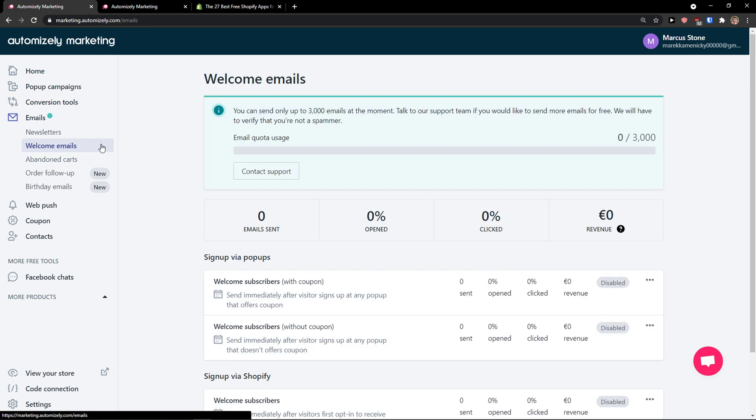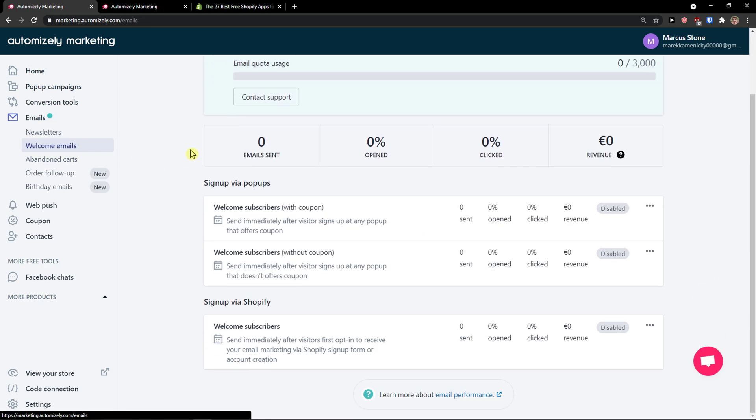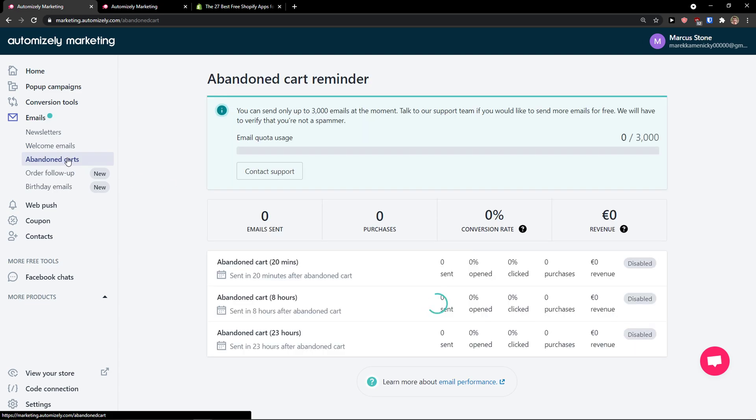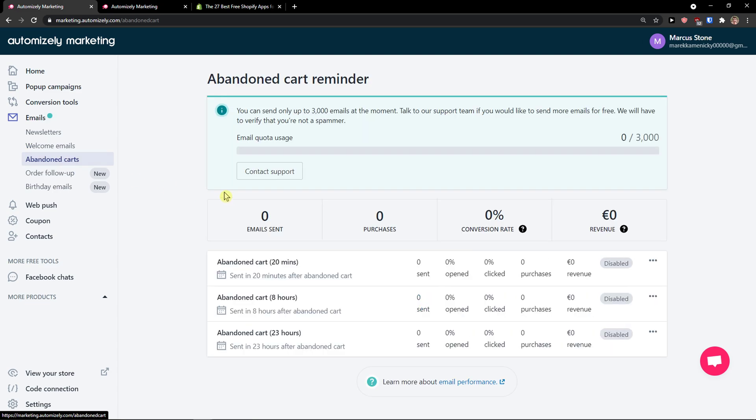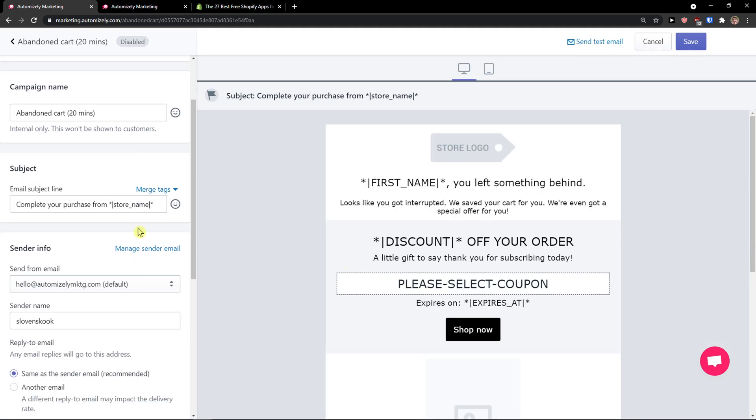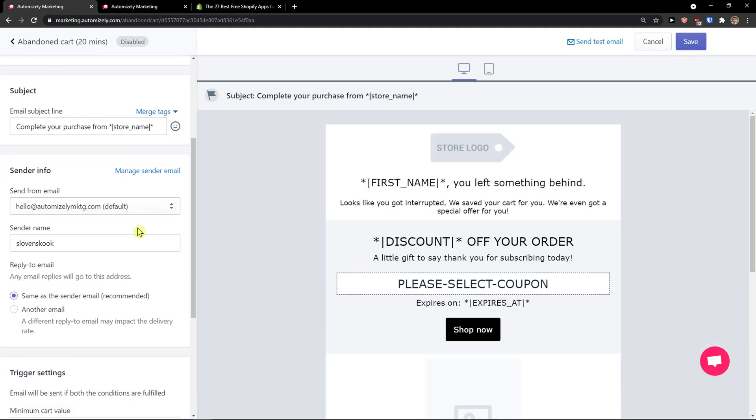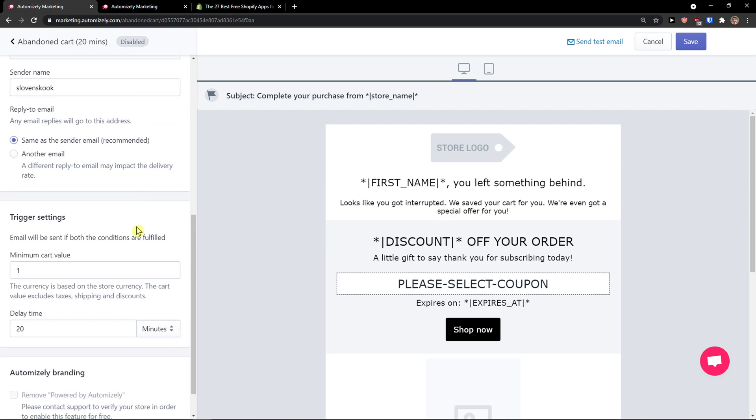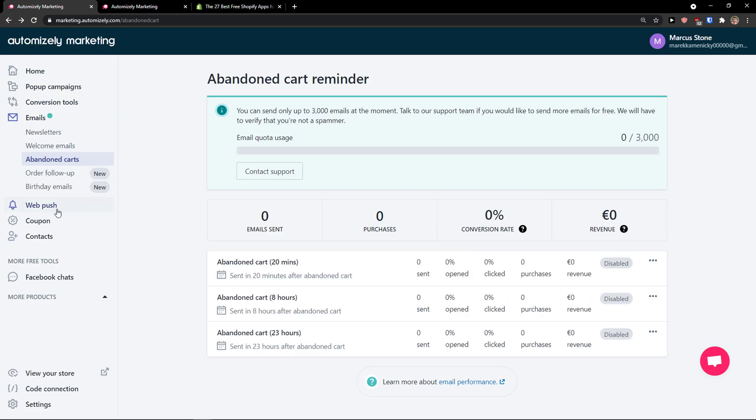Then you have welcome emails - sign up via pop-ups, abandoned carts. These are the templates that you can simply use. Abandoned cart, 20 minutes, you can have it.